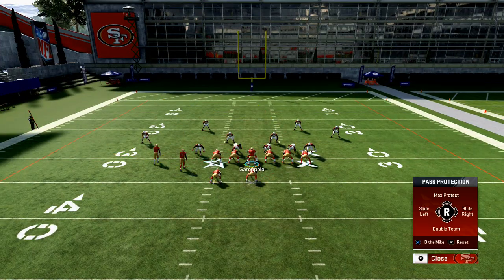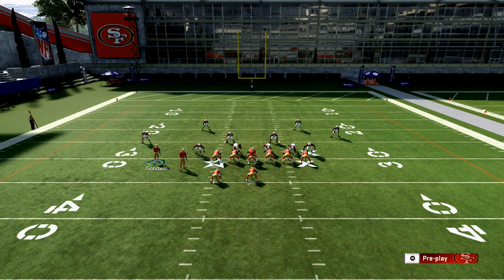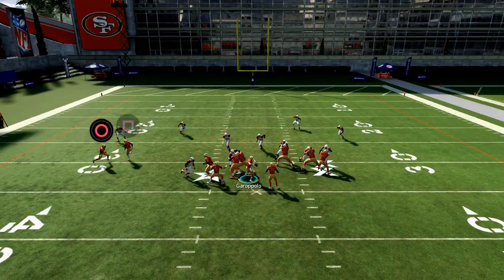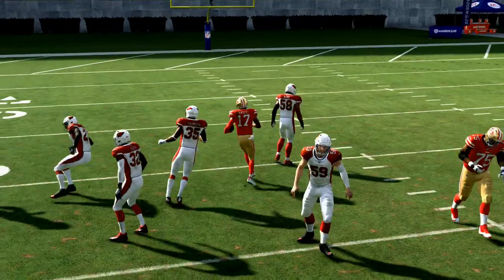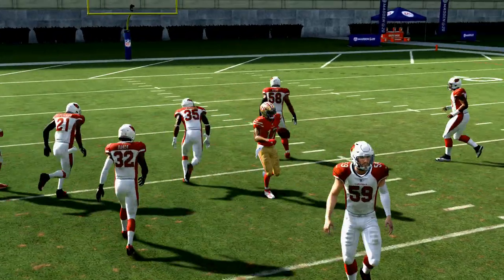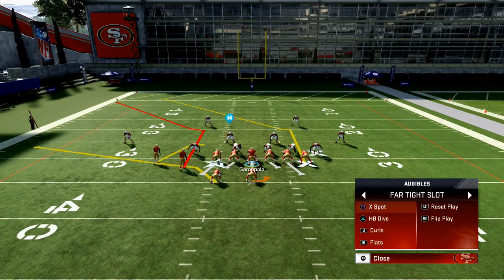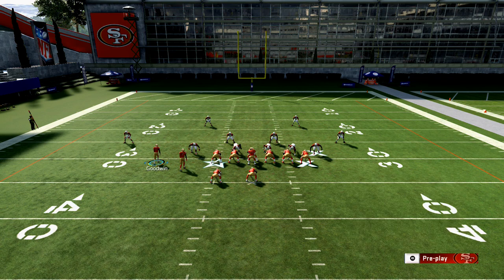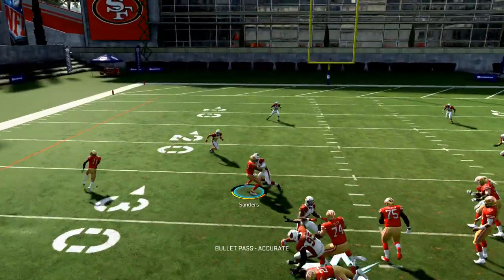Another trick: if you max protect, take your good receiver and put him on a little flat route — this is going to create a nice little pick. I'm telling you, that route is going to work every single time. This is how you can use it if you just want to focus on the curl route.